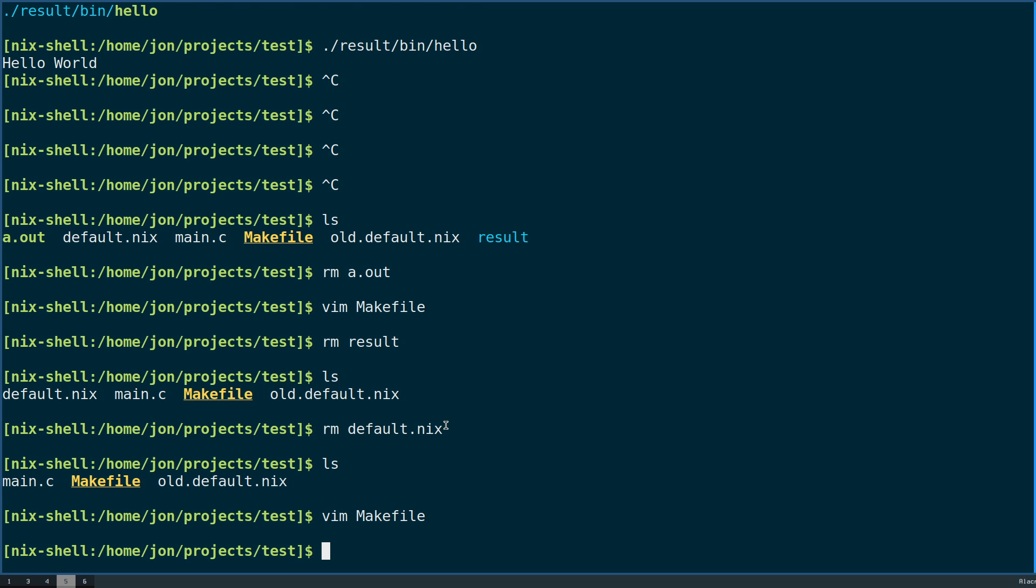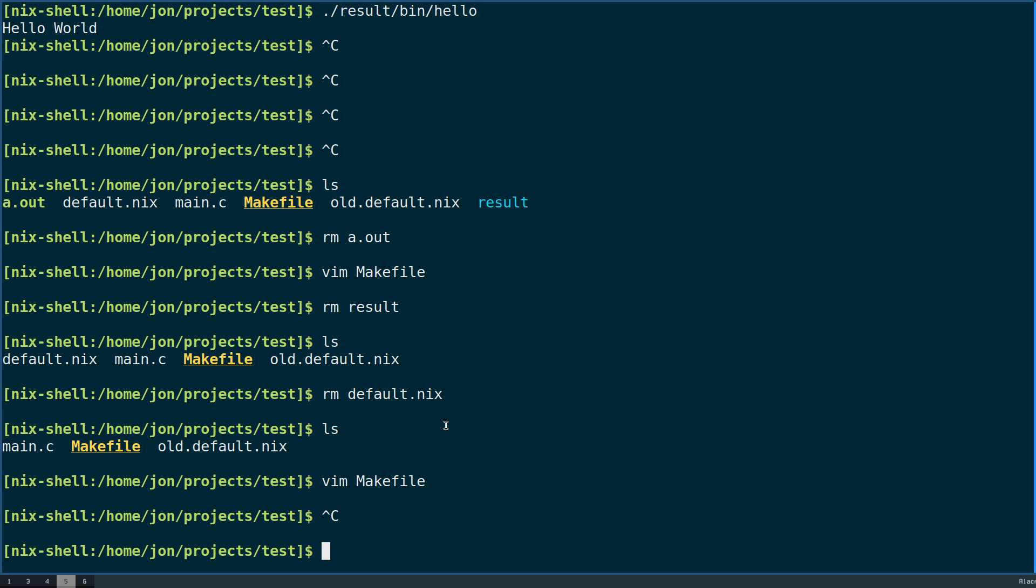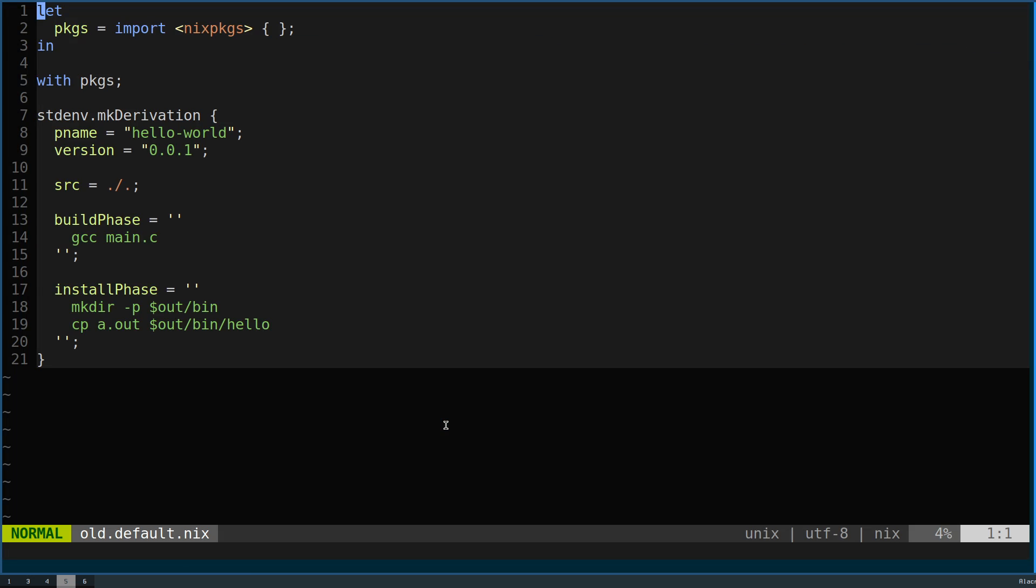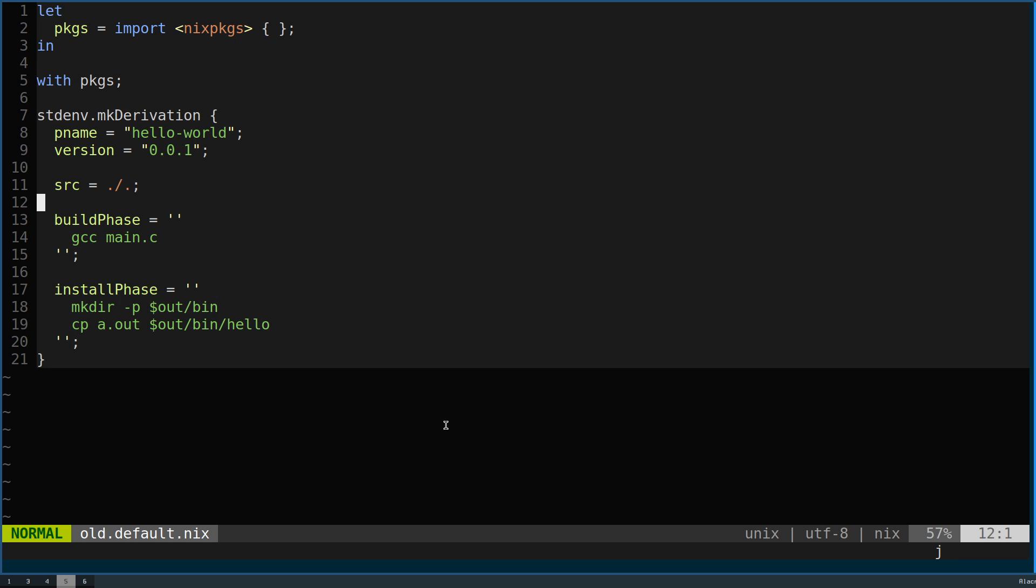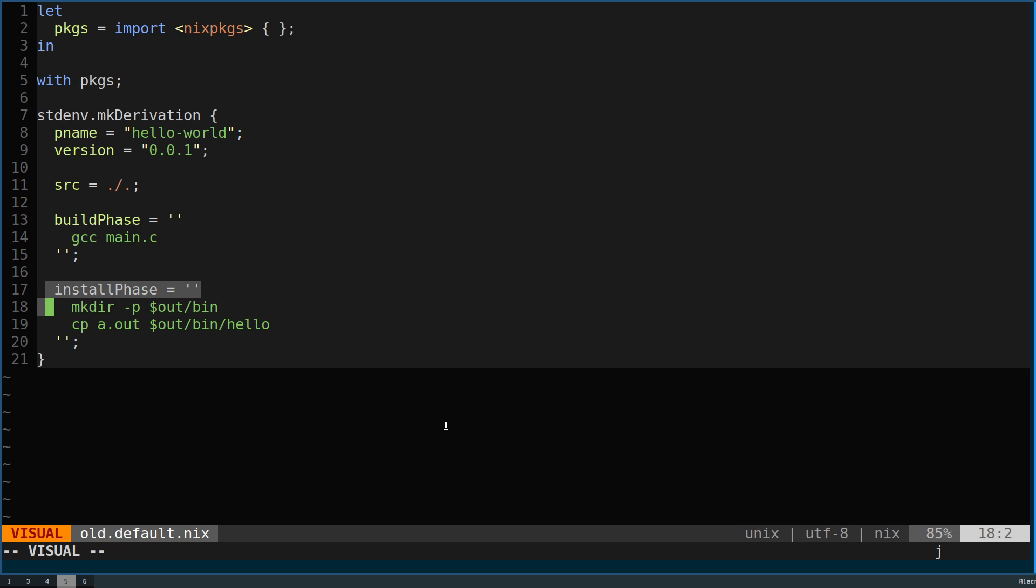So let's review what we did from the last episode, which is that we built a very simple C package by using a standard stdenv.mkDerivation and then just defining two major phases. Our build phase which built our a.out, as well as the install phase which then took the a.out and put it on the Nix store path.